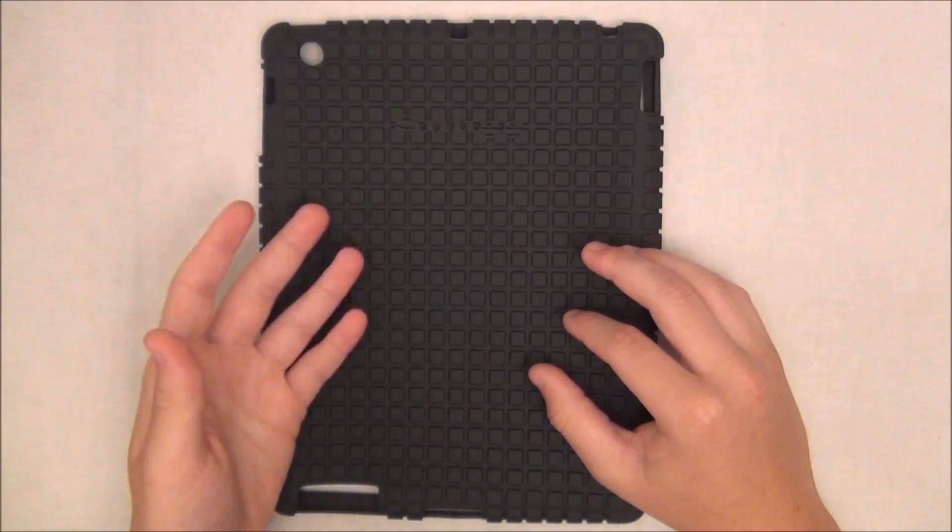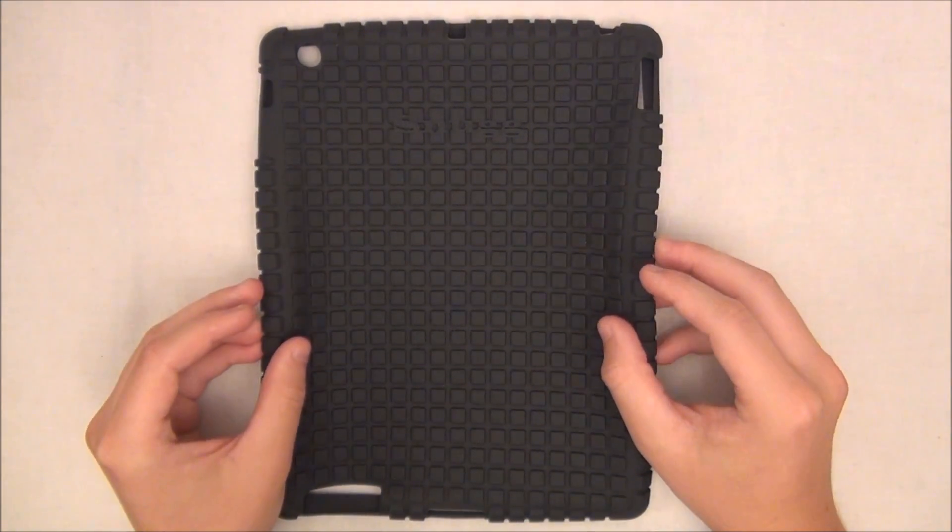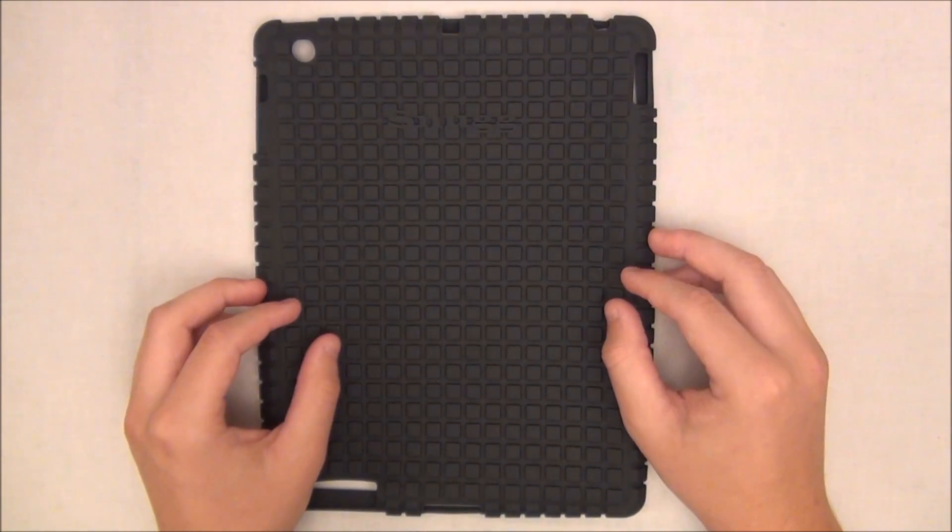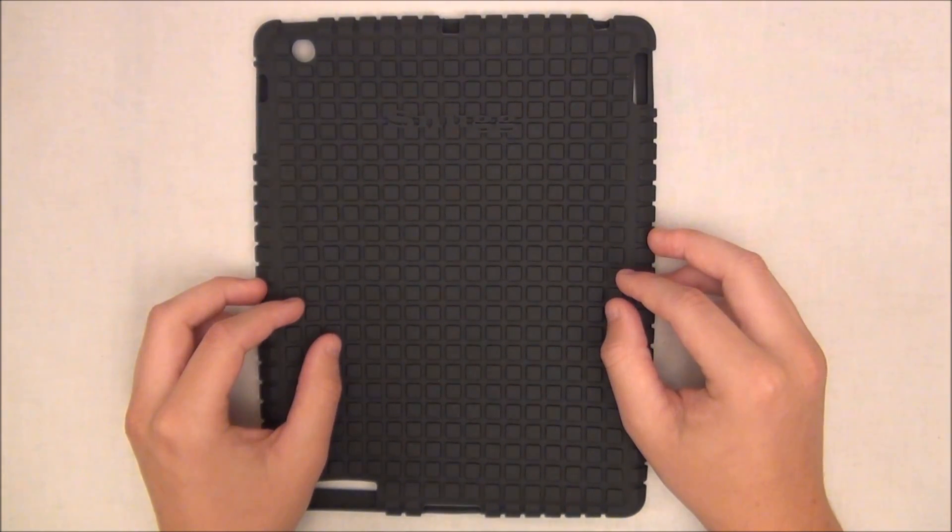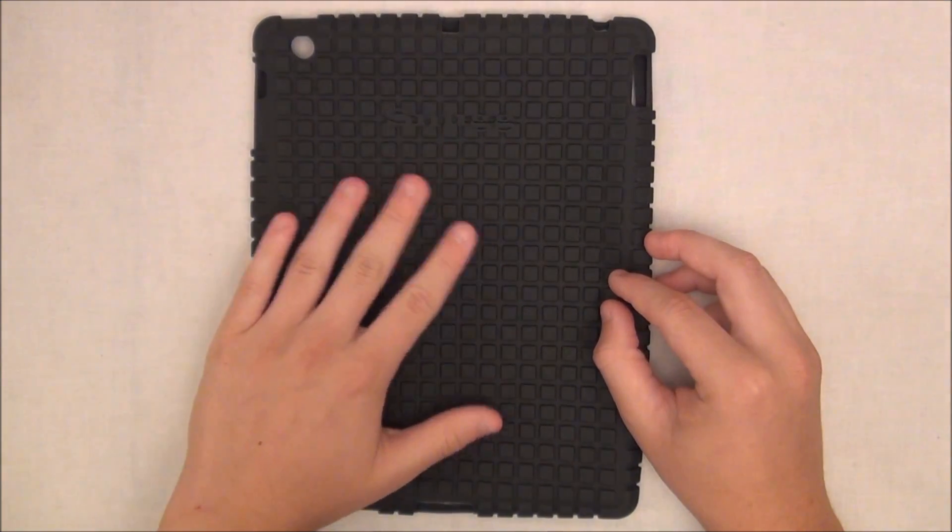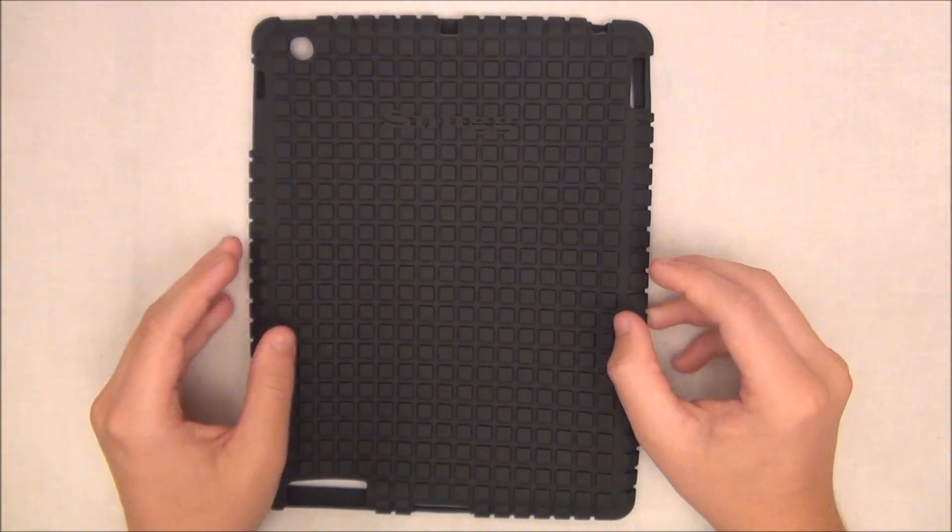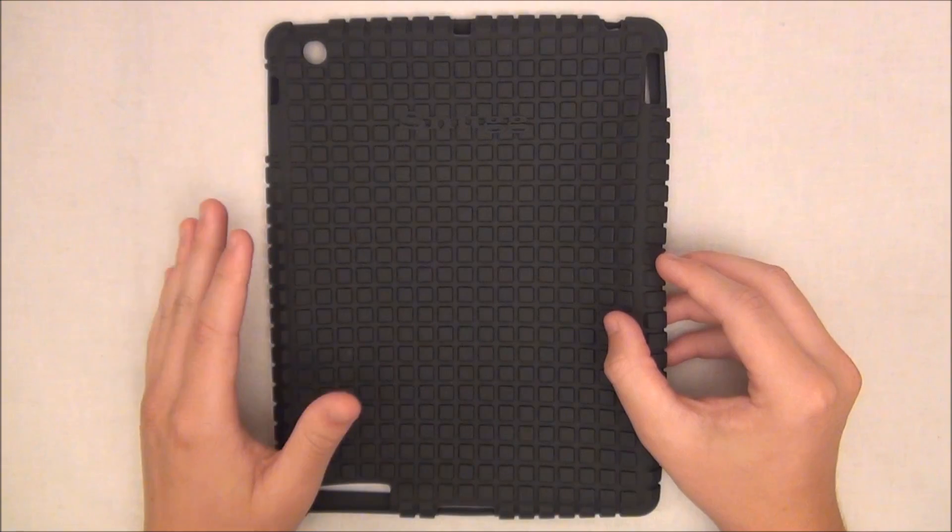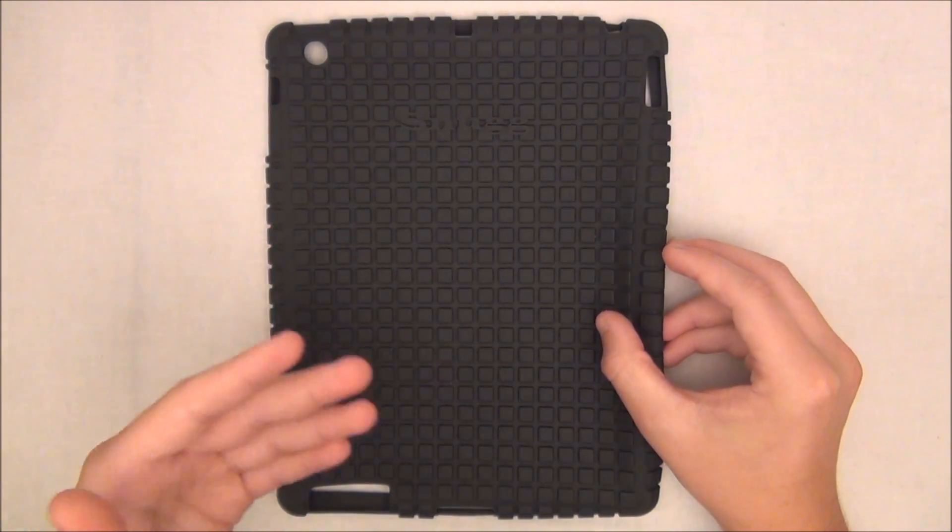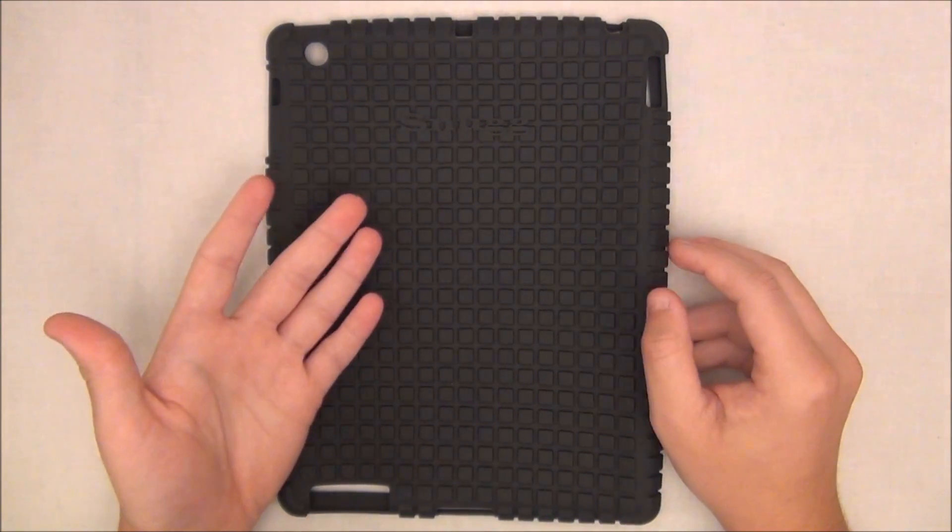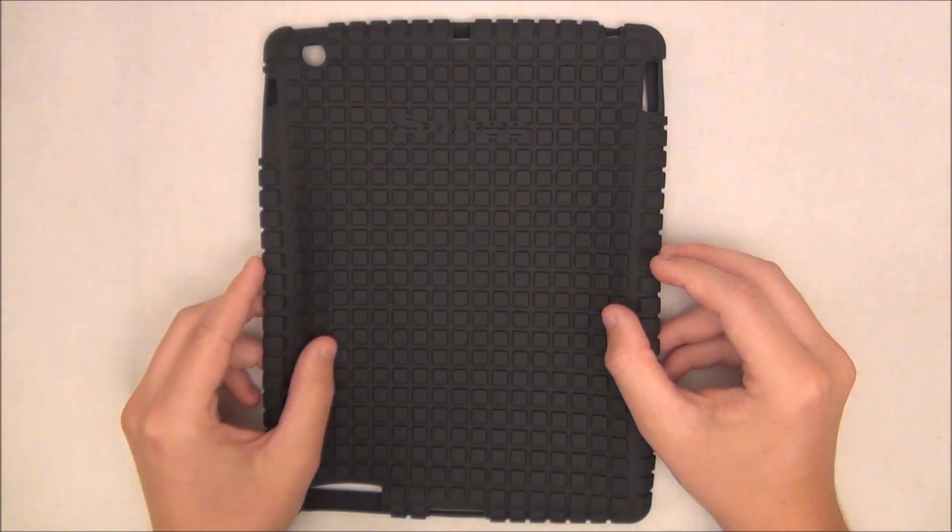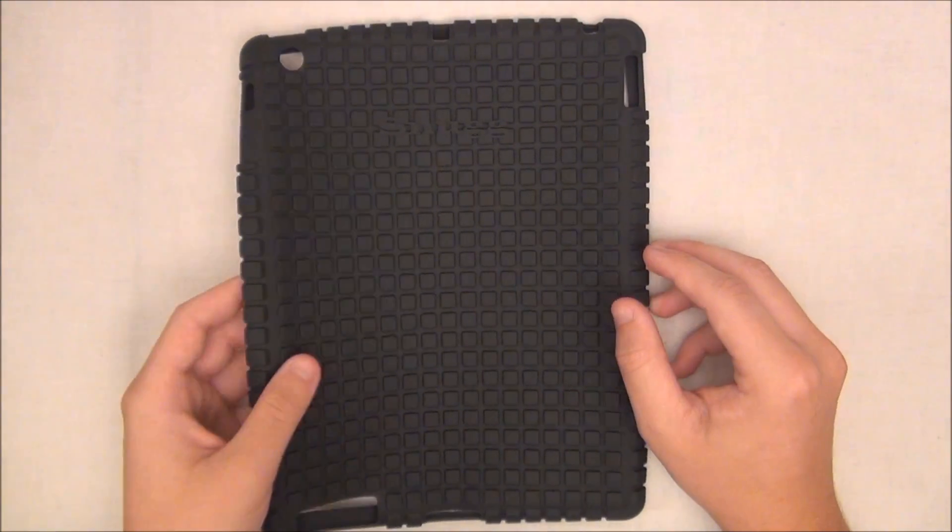But if you know me and if you know my reviews, I'm not a huge fan of silicon. I find that it attracts dust a lot. It's also very easy to slip off your iPad or your iPhone or whatever you're putting your case on, and I just find that silicon cases are not my favorite type of material.